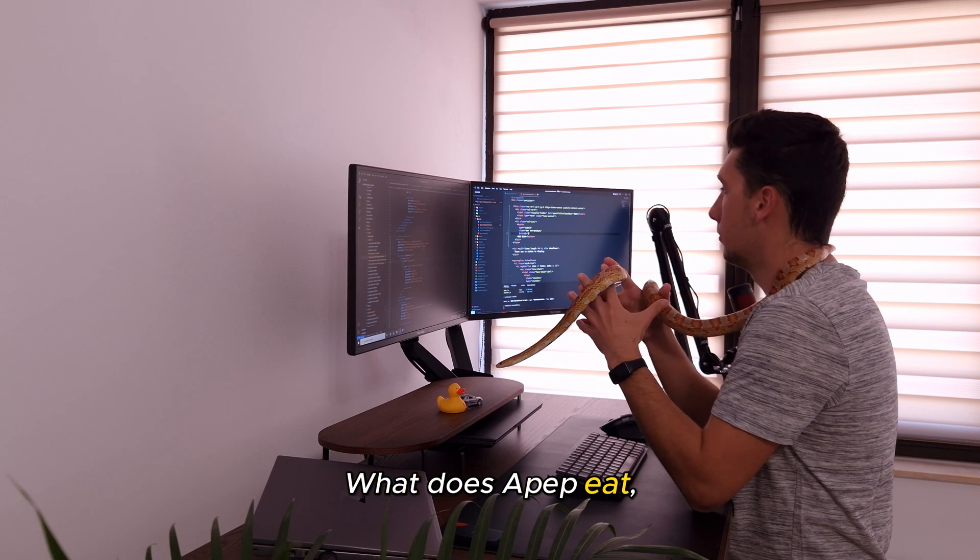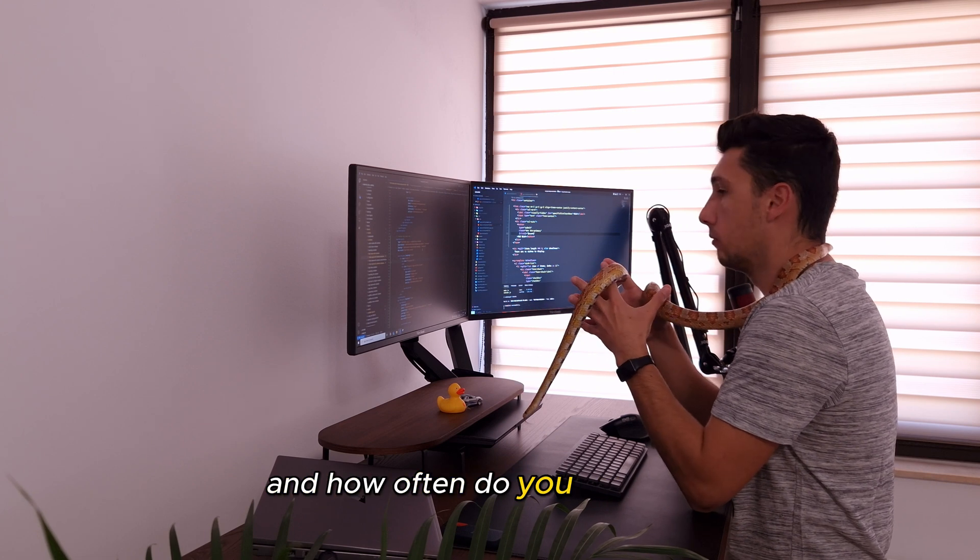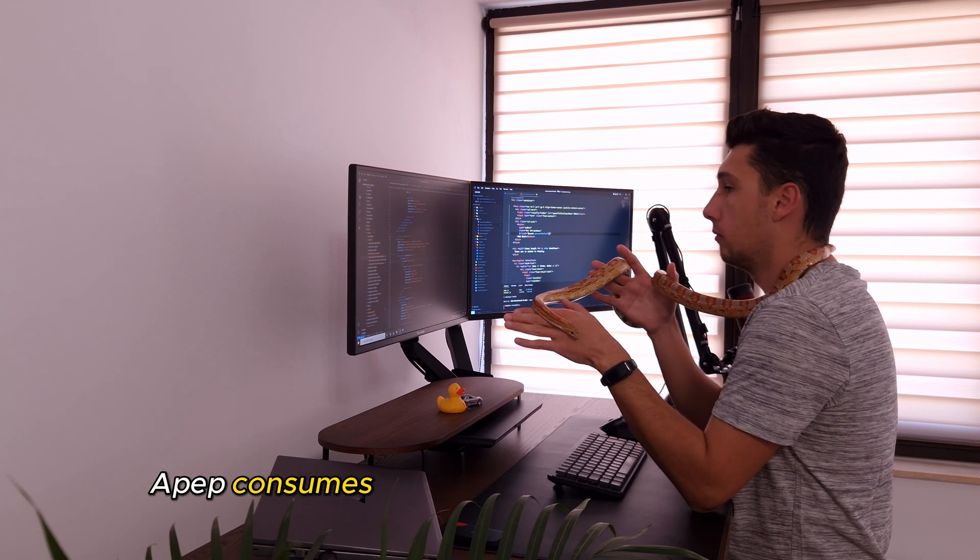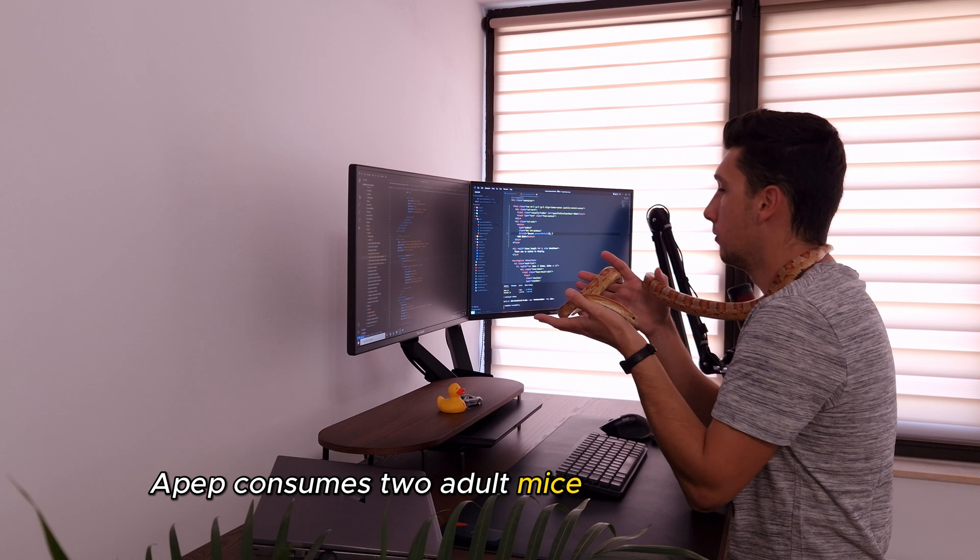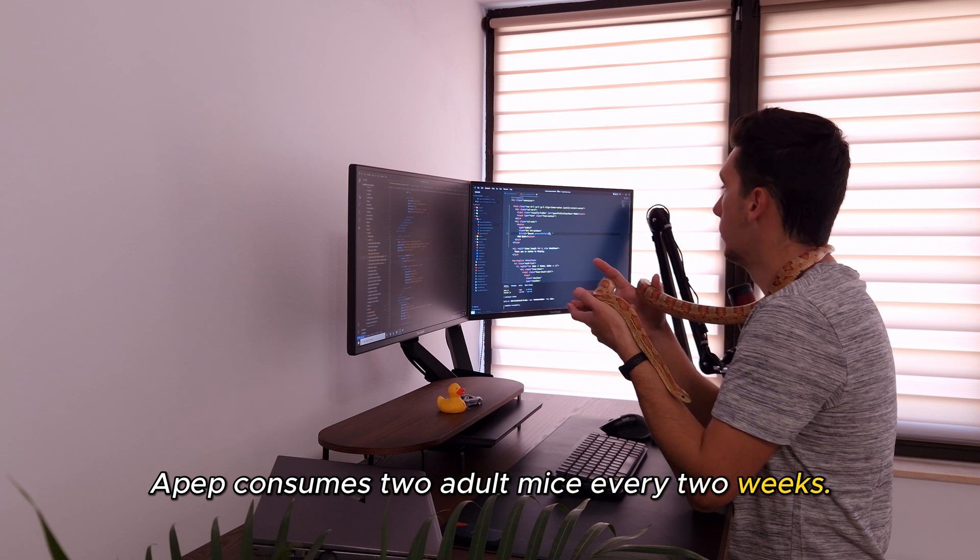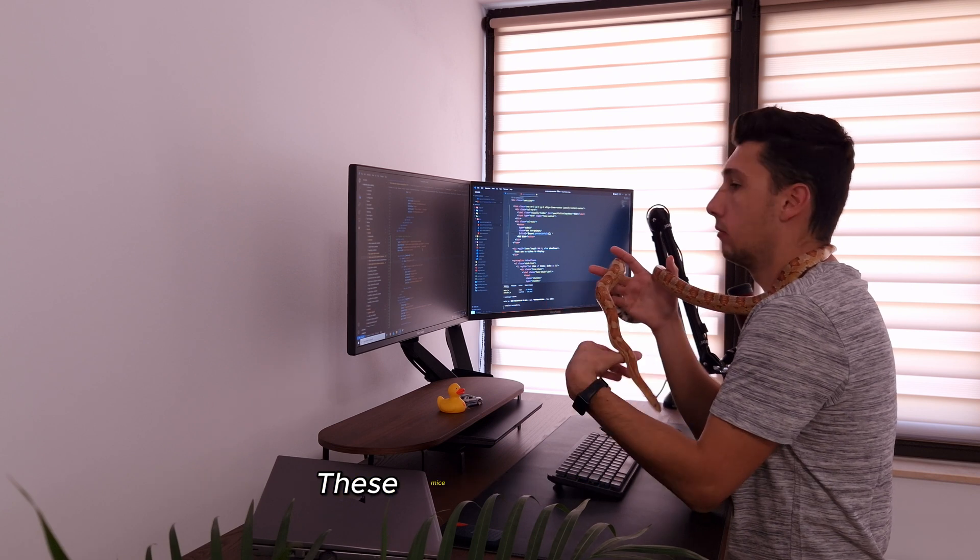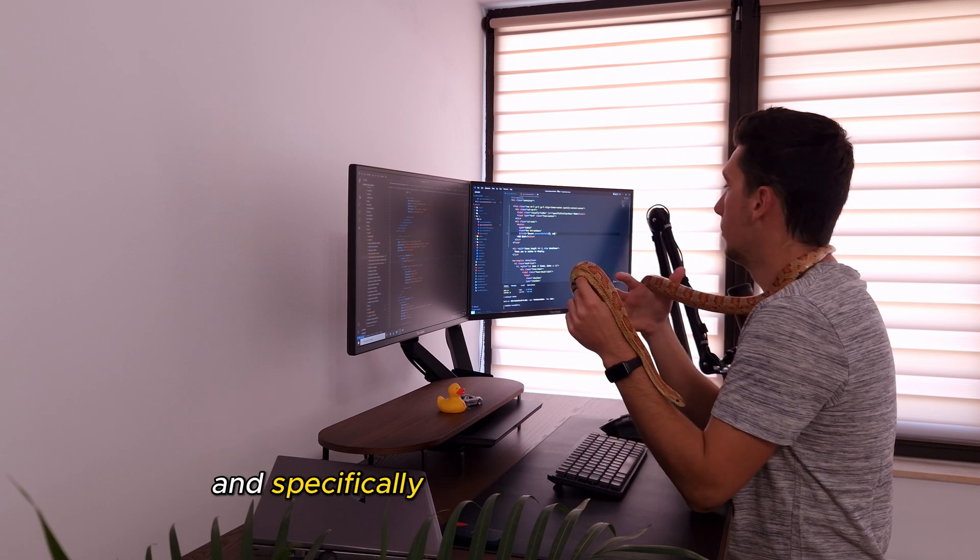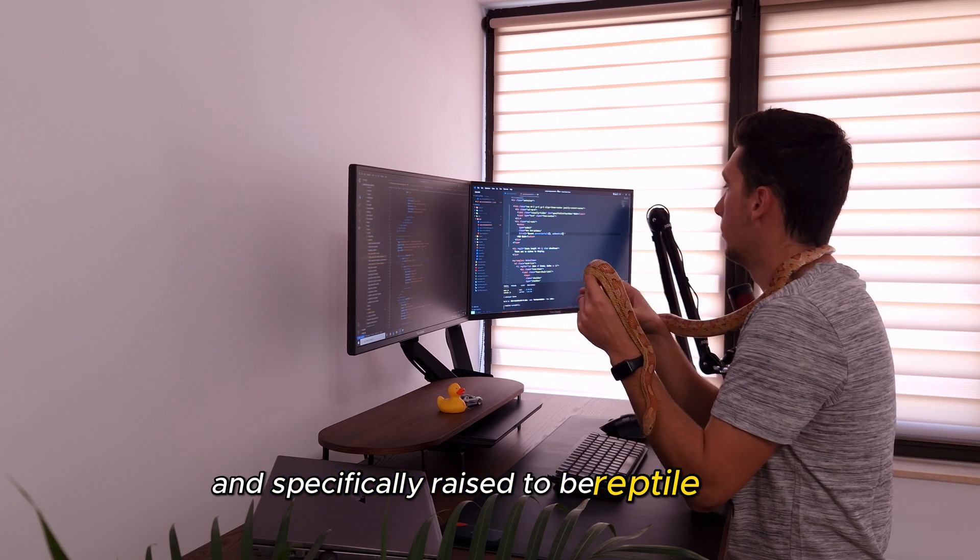What does Apep eat, and how often do you feed him? Apep consumes two adult mice every two weeks. These mice are lab-grade and specifically raised to be reptile food.